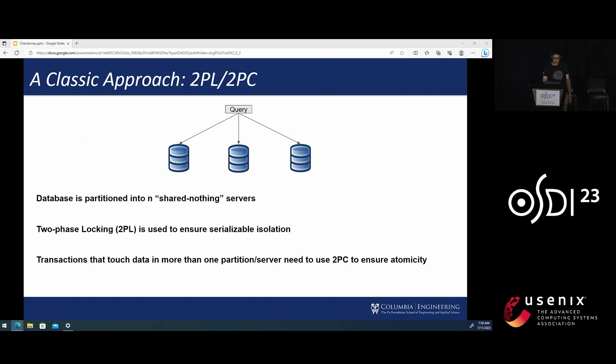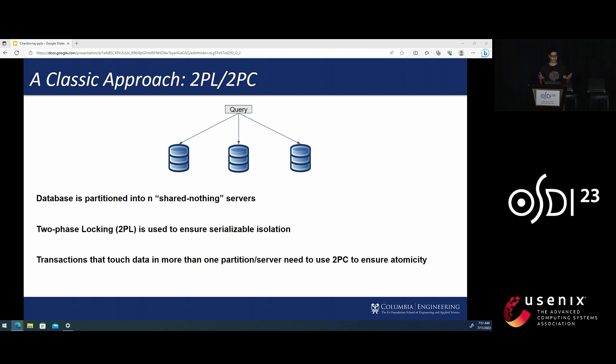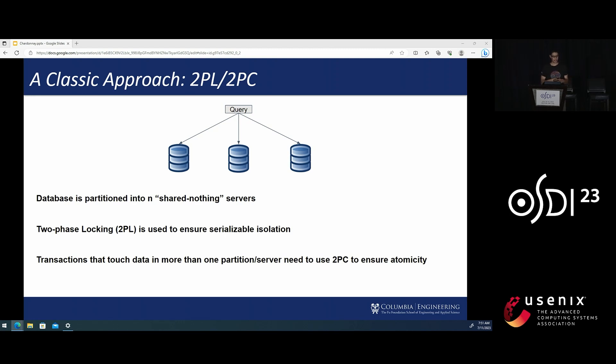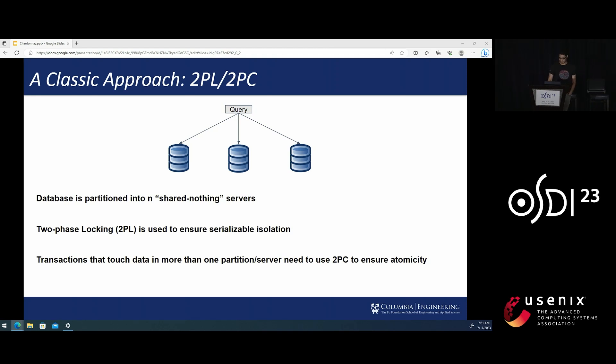To see why this is the case, let's discuss the classic approach to implementing distributed transactions. The database is typically sharded into a number of N shared nothing servers. Two-phase locking is used as the concurrency control mechanism to ensure serializable isolation. And for transactions that touch more than one shard, we have to run commit protocols such as two-phase commit to ensure atomicity.